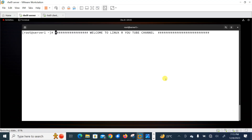Hi guys, welcome to LinuxA YouTube channel. My name is Ramishra and I am your online instructor. In this video I will tell you how to work with the SFTP command in Linux. Let's begin the topic, but before starting the lab session we have to understand a few points — specifically what is the SFTP command and its use cases.